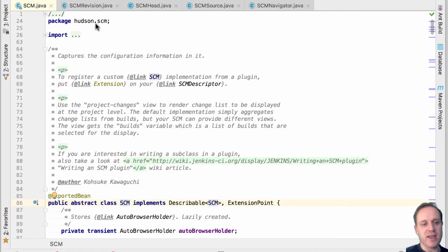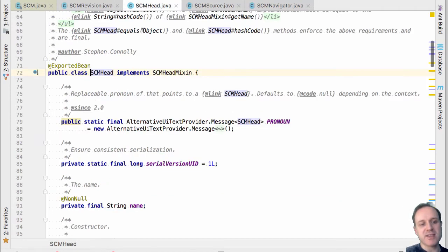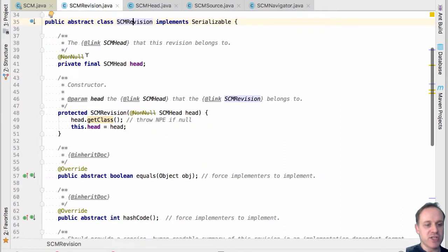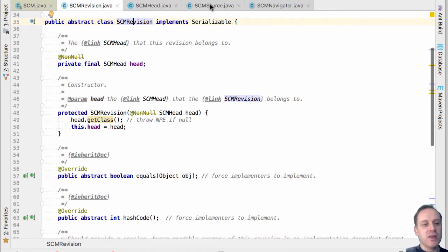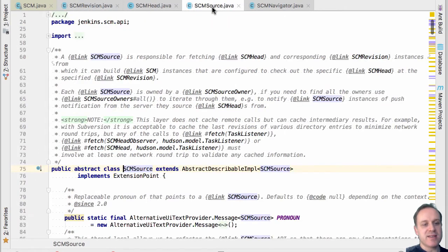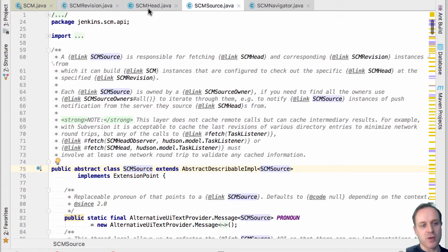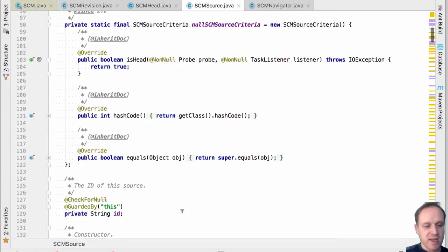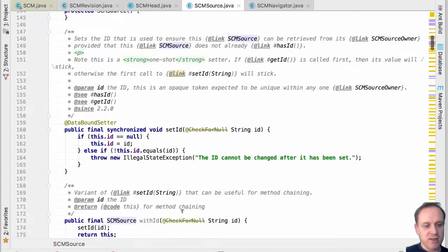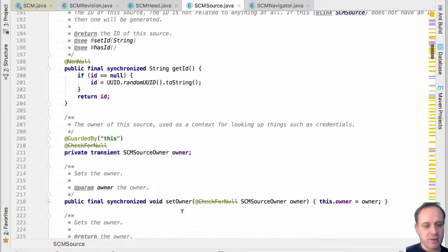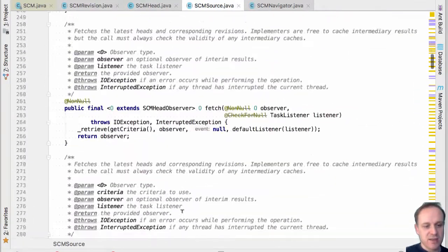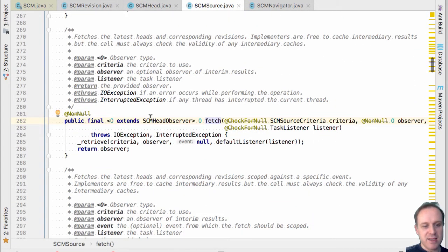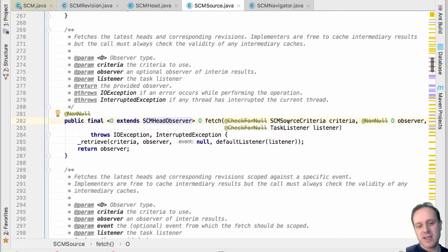So you have branches, you've tags, what people call them is different. Some people will call them streams, some people will call them heads, and different source control systems will call them different things. So we picked the name head so that people wouldn't just think of it as a branch. And then we've got revision which is revision. And then we use an SCM source which is responsible for discovering heads and the corresponding revision.